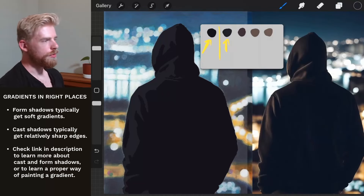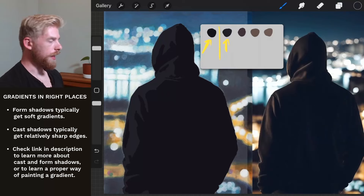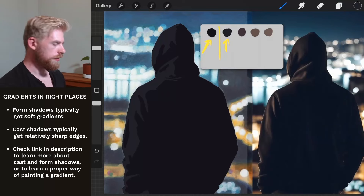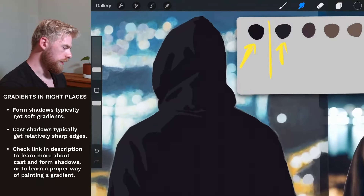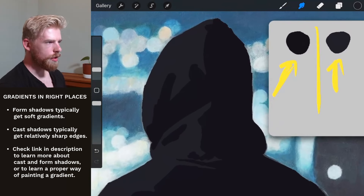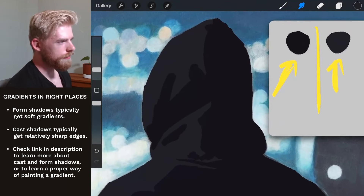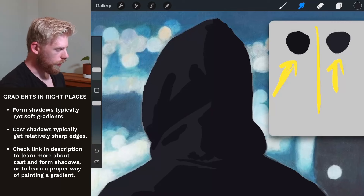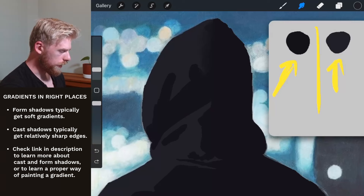Now that I have those two layers blocked in, I want to soften my edges in the right areas. I'm going to grab the smudging tool — this is just digital know-how; you would have to build your gradients differently in traditional media. I want to soften the edges that are form shadows. I'm going to make a video explaining cast and form shadows specifically, but in this case I'll just talk about them briefly.